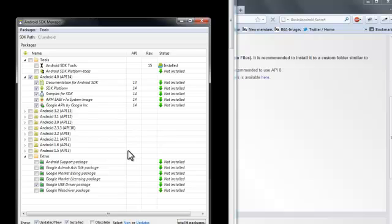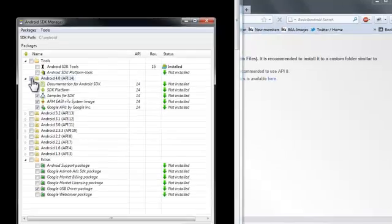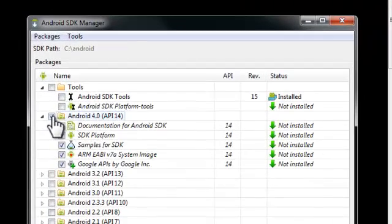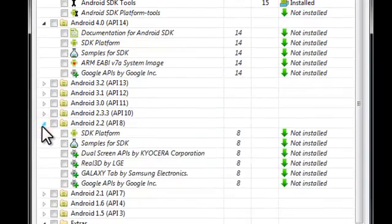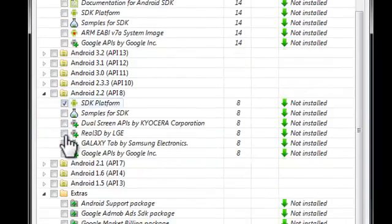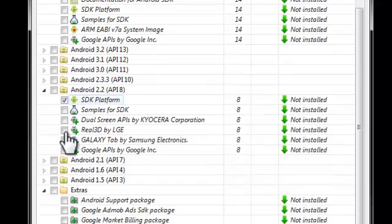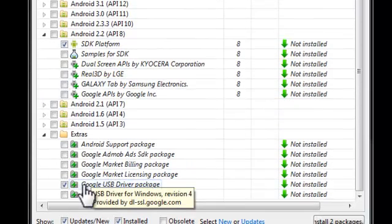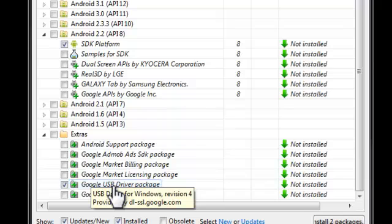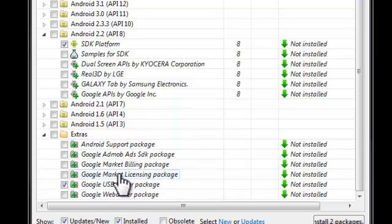The SDK manager allows us to install different versions of Android. You can later add another versions. I recommend you to start with API level 8. You can also install Google USB driver if you want to connect to a real phone like Nexus One or Nexus S.